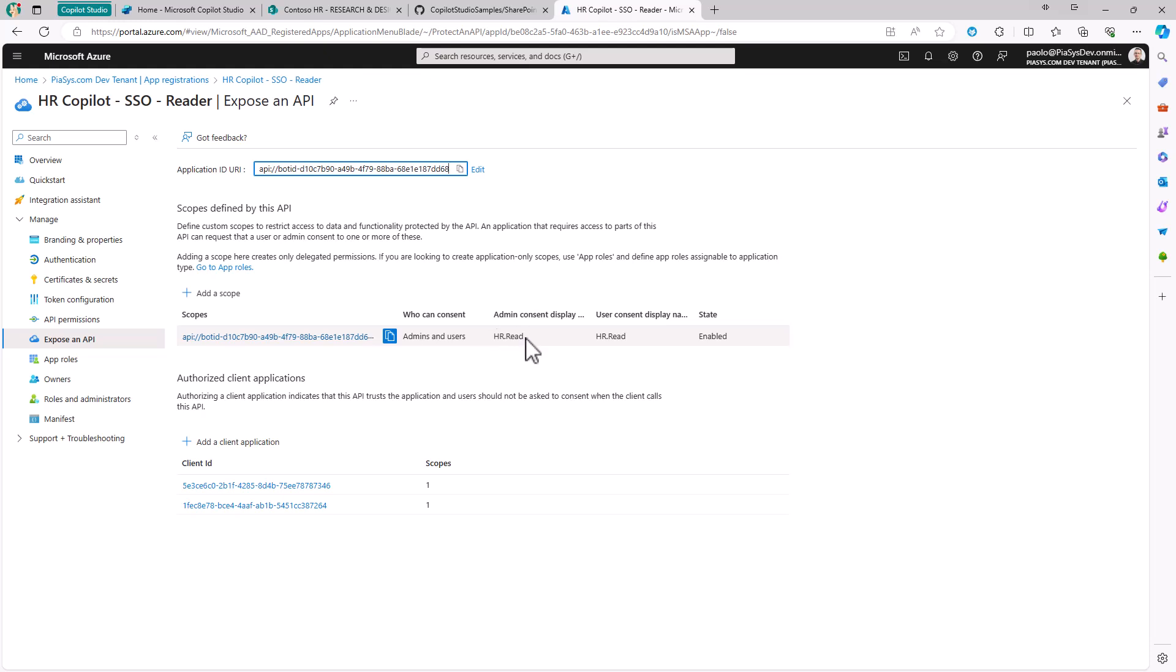If you want to dig into how I created and configured this application and the SSO experience in Microsoft Copilot Studio, you can look at episode 286 of this series.